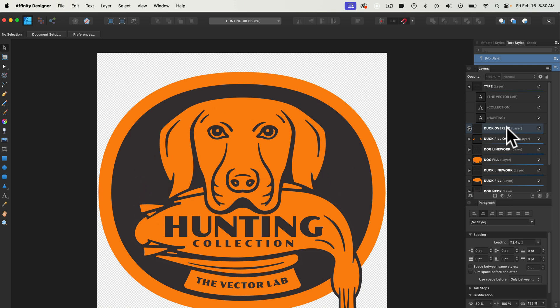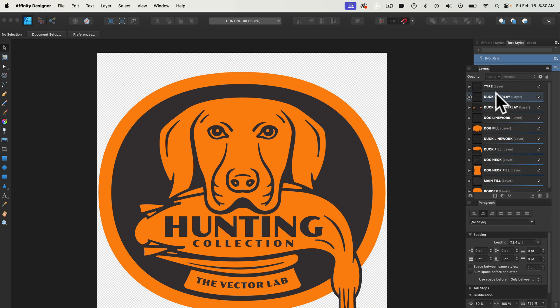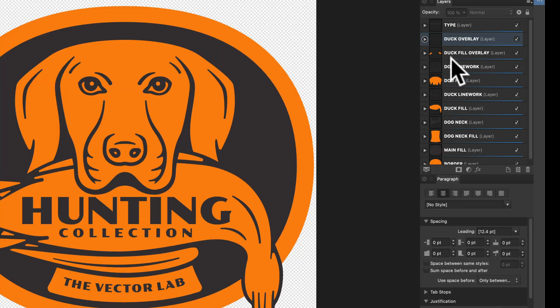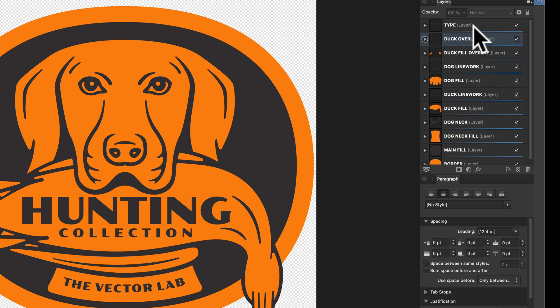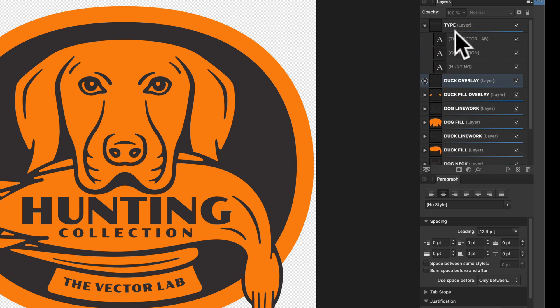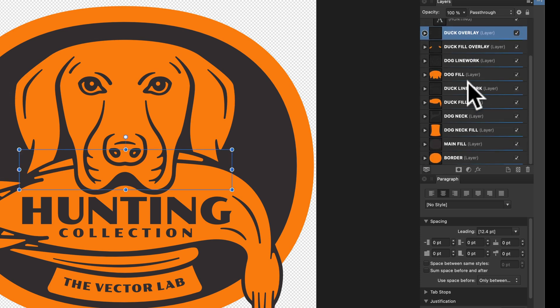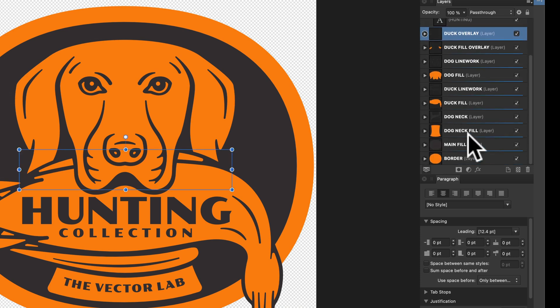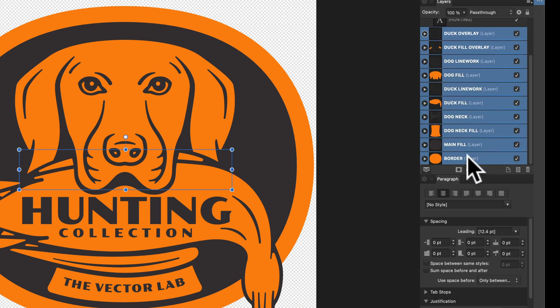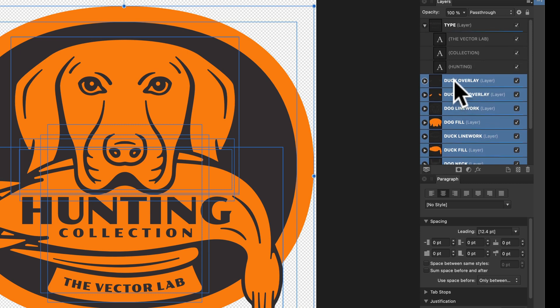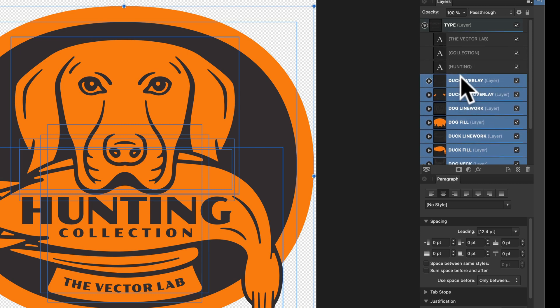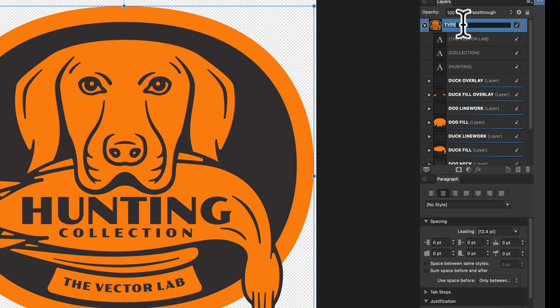So easiest way to do this is if you got your layers panel open, you'll see the type is at the top and all the pieces of the design are a little bit lower. So let's actually highlight those pieces under the type and just drag them right into that type layer. We could even just rename this hunting.